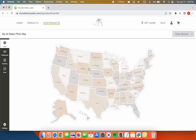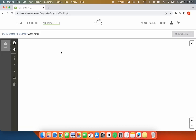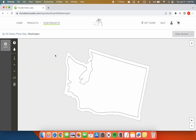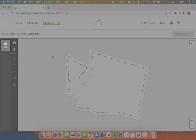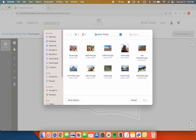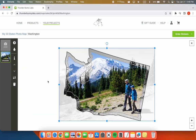Let's add a photo from our recent trip to Washington State. Click the Add Photo button to choose the picture you want to add. Use the controls to adjust your photo so it fits nicely in the state.